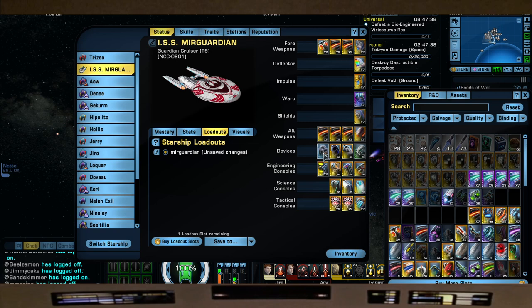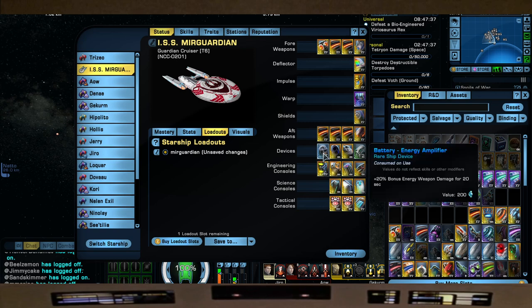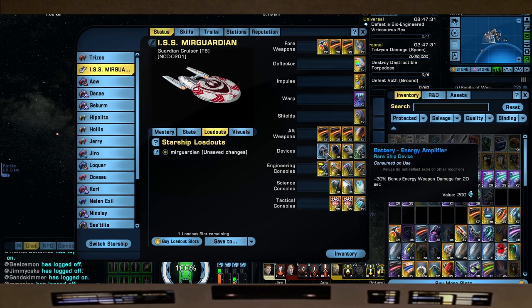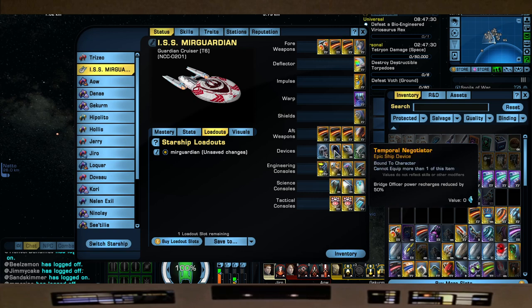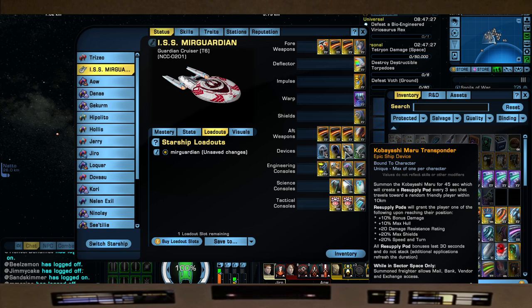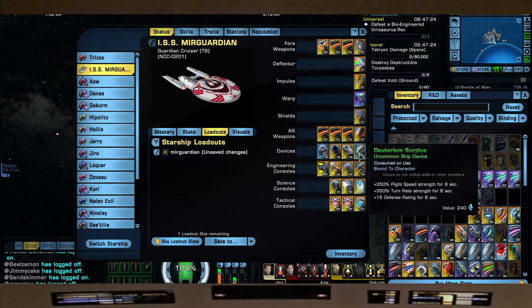For devices, we have Energy Amplifier for the plus 20% bonus Energy Weapon Damage for 20 seconds, Temporal Negotiator, Kobayashi Maru Transponder for all this buff goodness, and the Deuterium Surplus for movement.